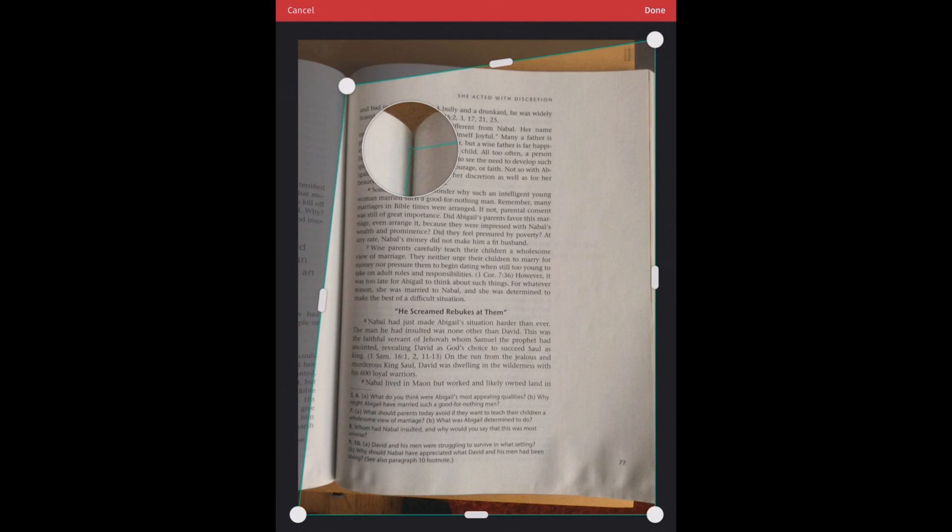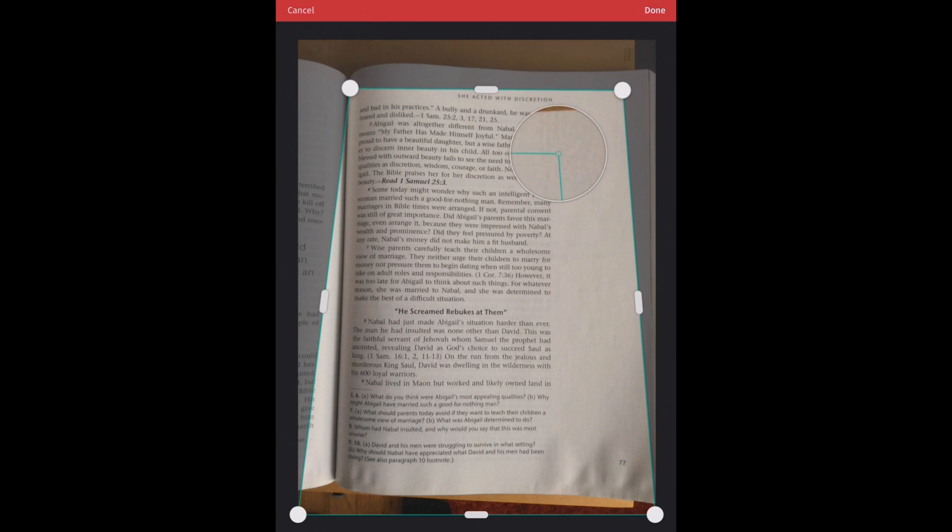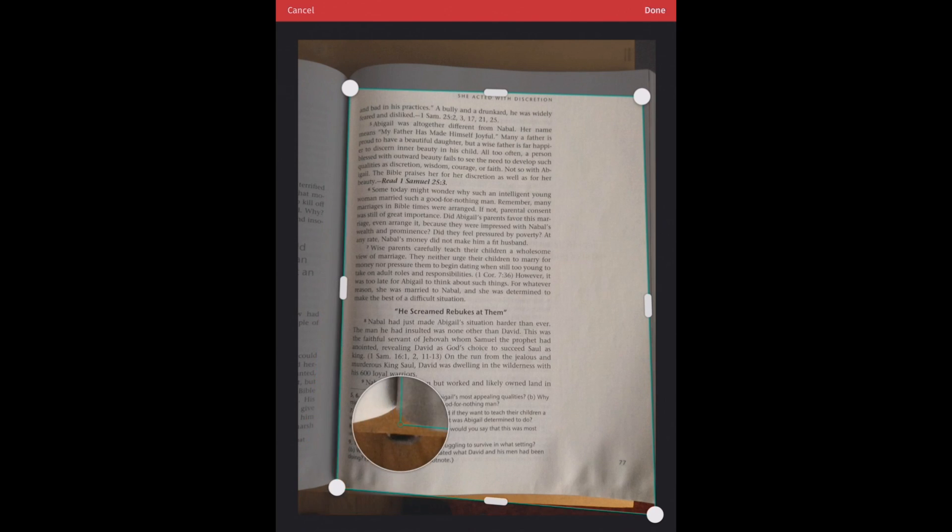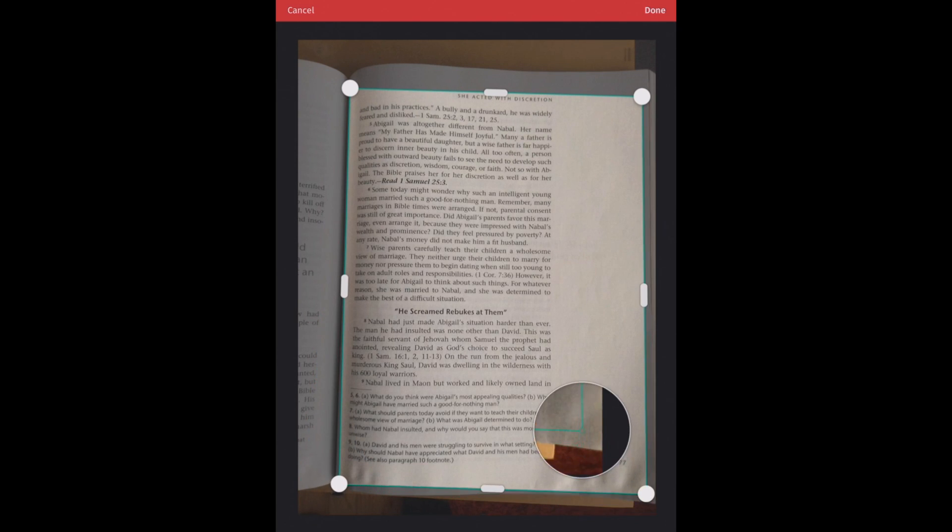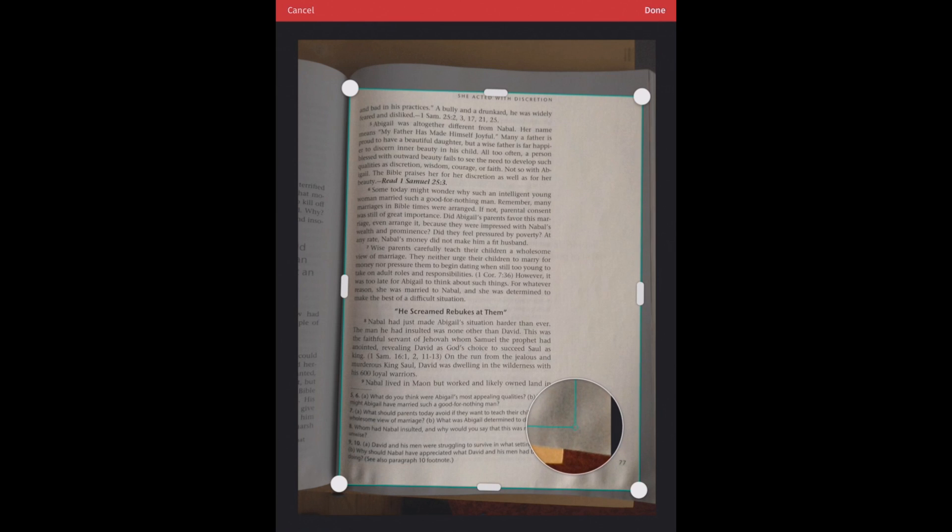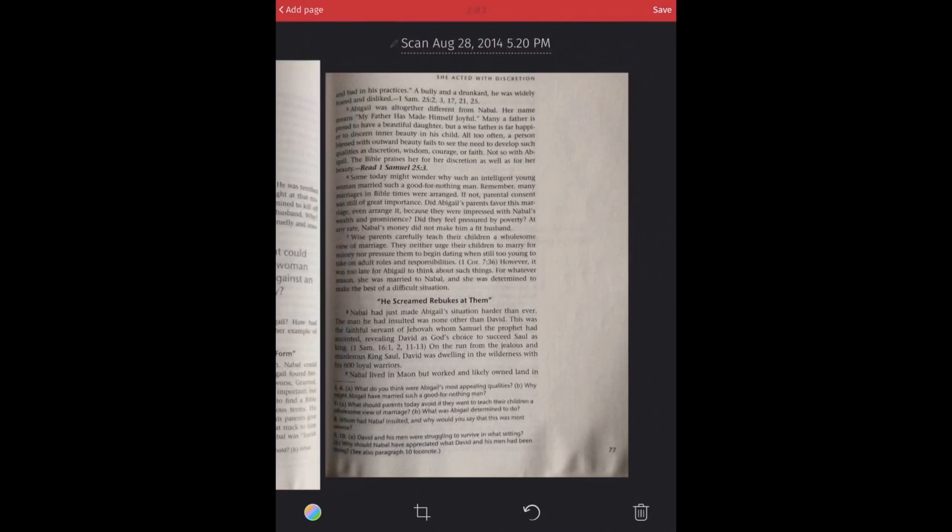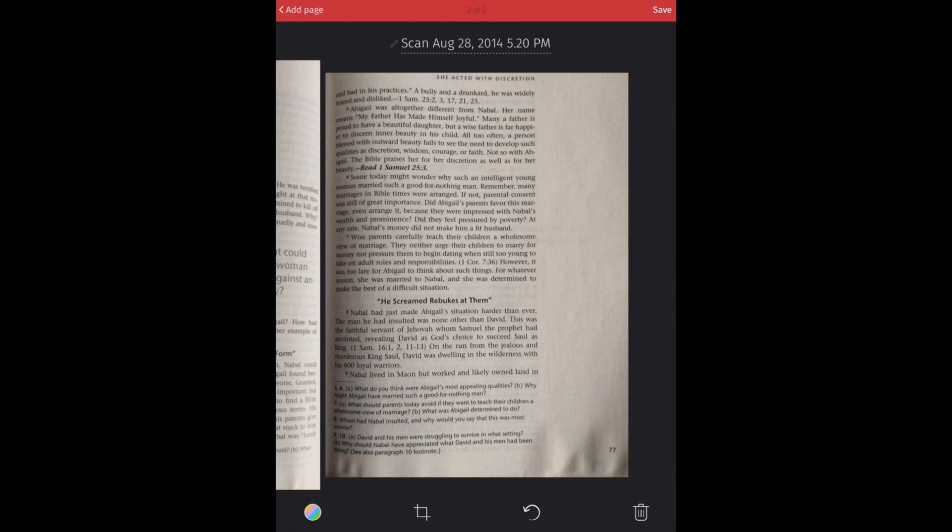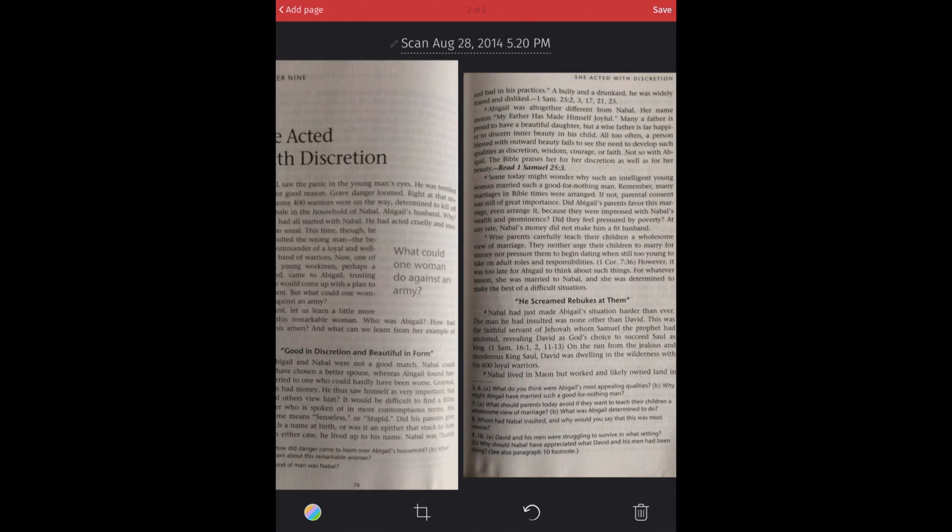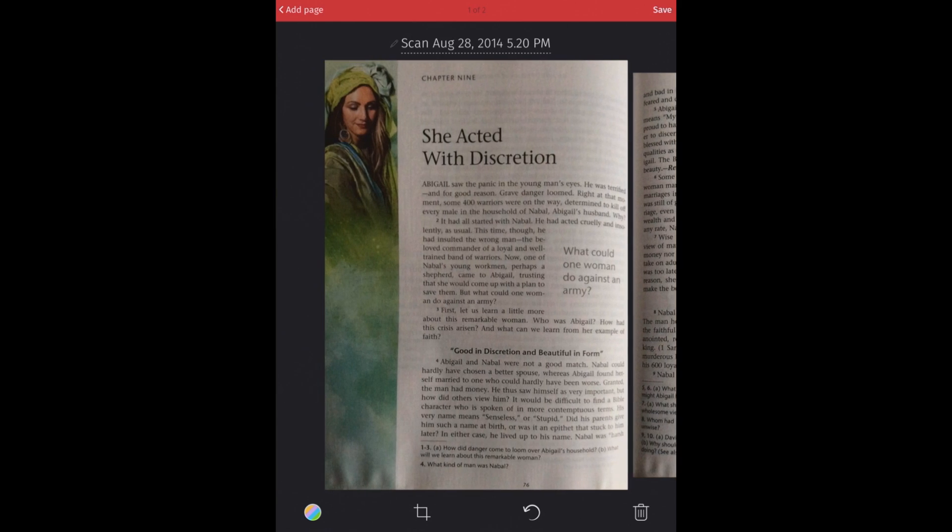Now we'll do that to the next page as well. Go over here. Grab our corners. Okay, there we go. And we'll hit done. And this is going to recenter that. Now we can add a few filters here to this scan.